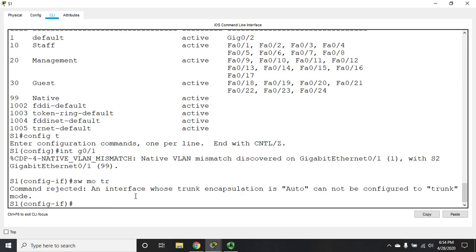So, on a Layer 3 switch, we did switchport mode trunk, or on a Layer 2 switch. On this one, a multi-layer switch, it won't do it. And you might run into this on some other switches as well. An interface whose trunk encapsulation is auto.